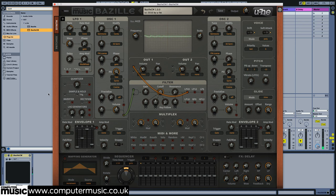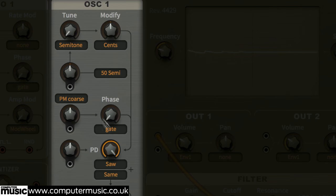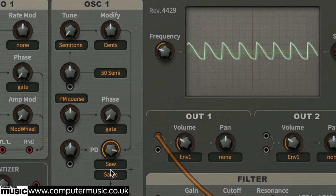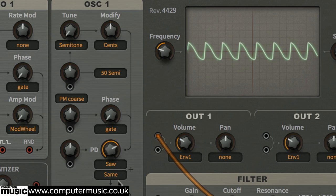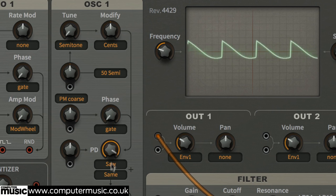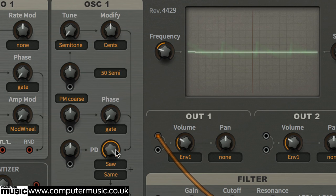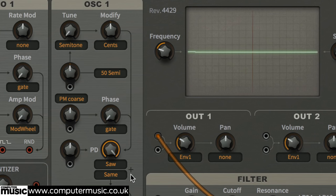In the oscillator 1 module, twist the PD knob to morph from a sine to a sawtooth wave using phase distortion. Set it to 100 when you're done. The two drop-down menus below the PD knob set the target waveform. With the second at its default of same, the first works like a standard waveform selector.